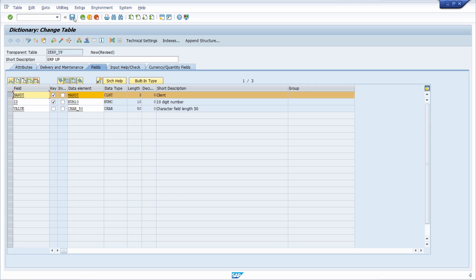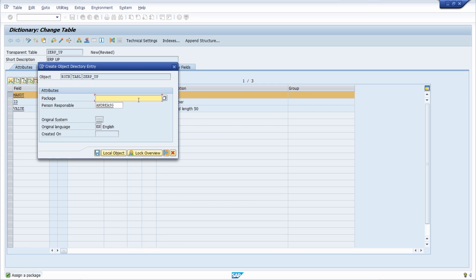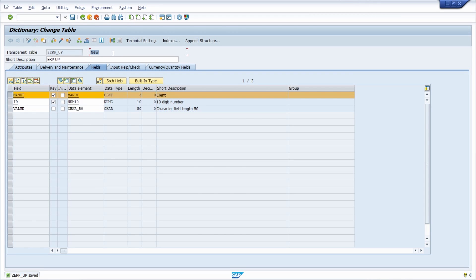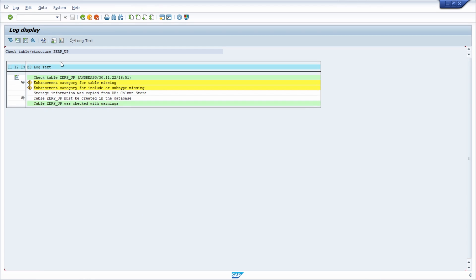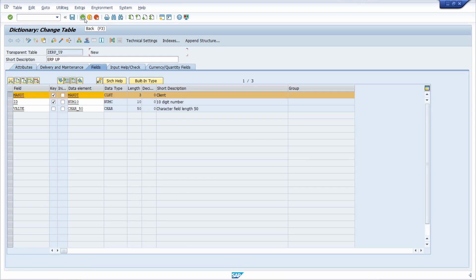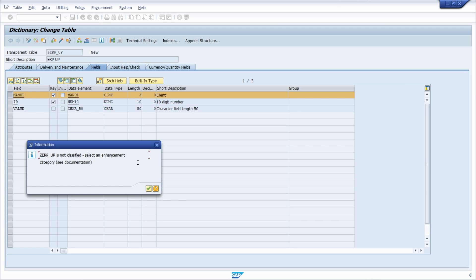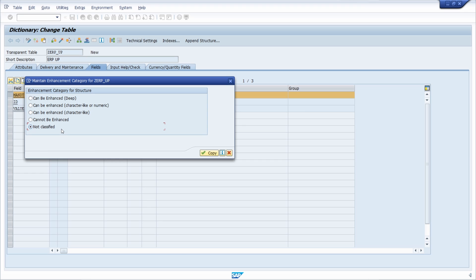We can now save the table. You must select a package — in my case, I create it as a local object. The table now has status 'new, not active' and is not ready for use. If I run a check, we see that the enhancement category for the table is missing. This can be set under Extras → Enhancement Category. Since I have a simple structure, I select the appropriate option and click Copy.